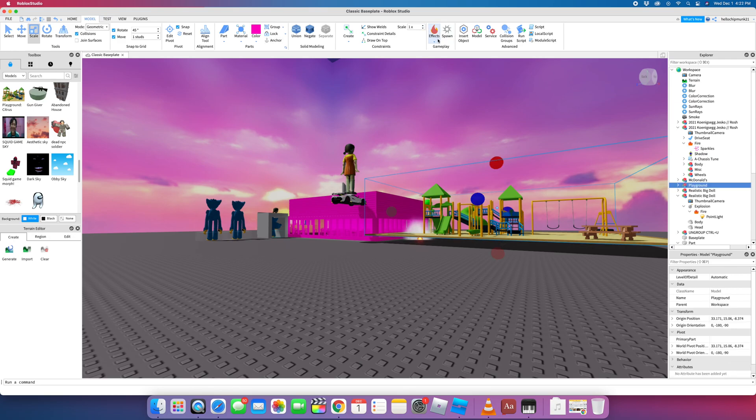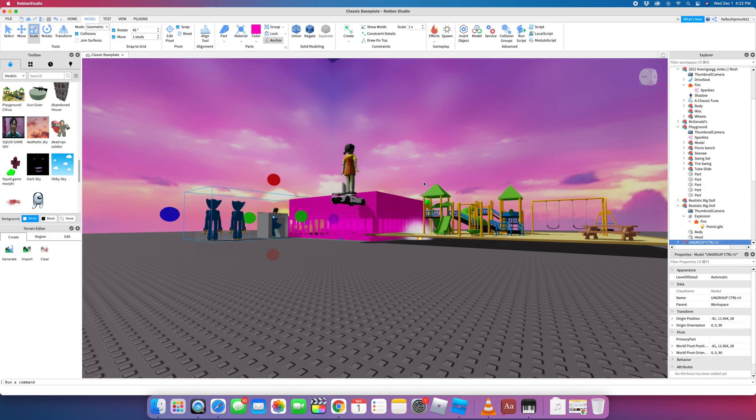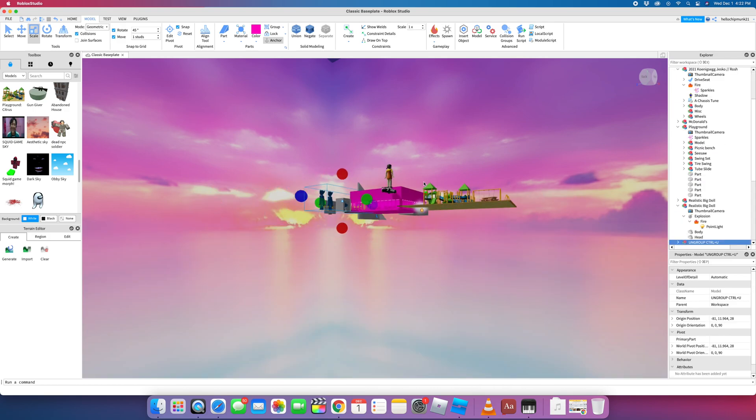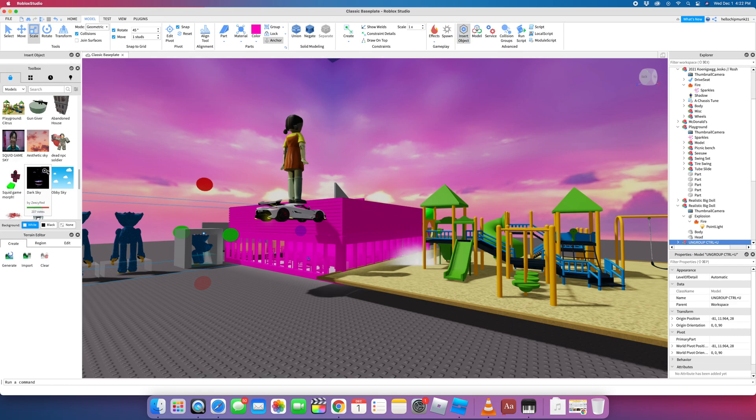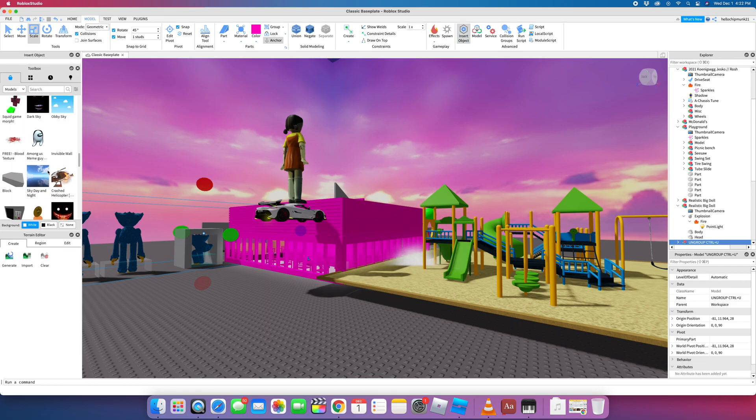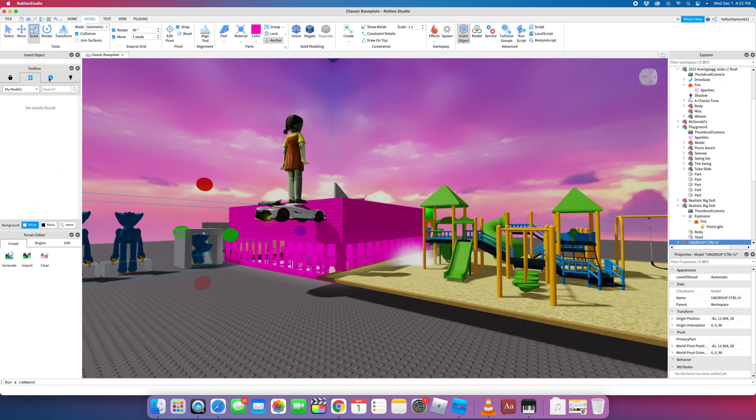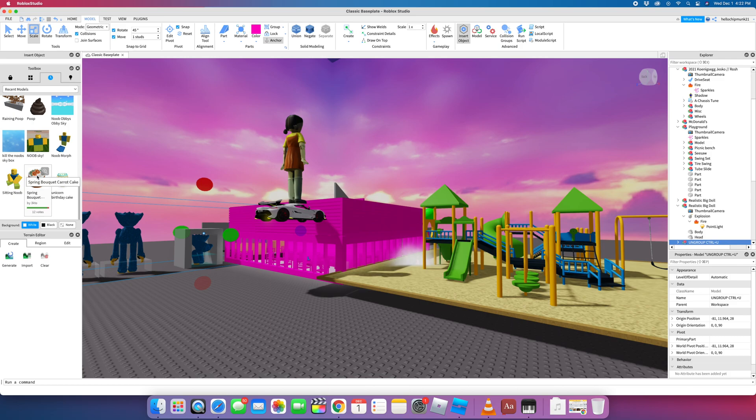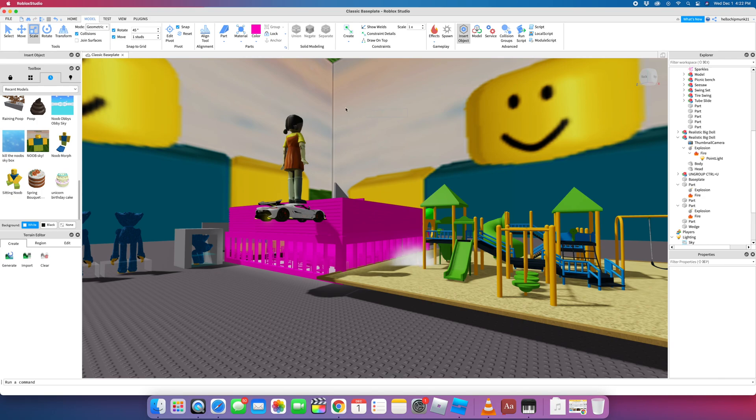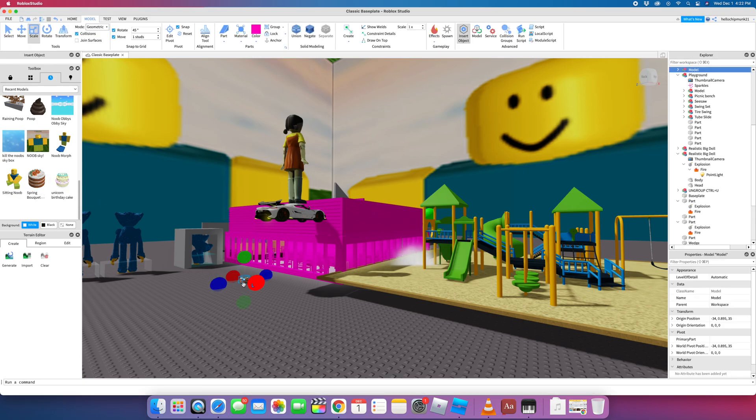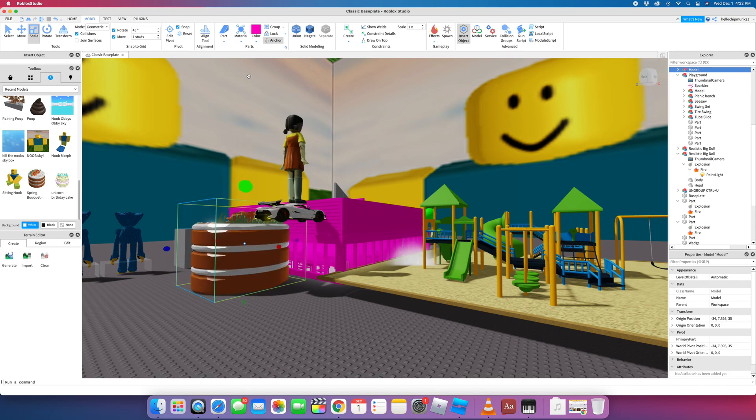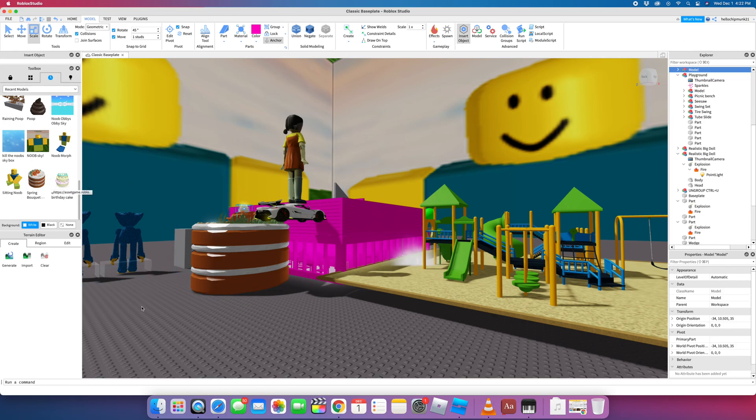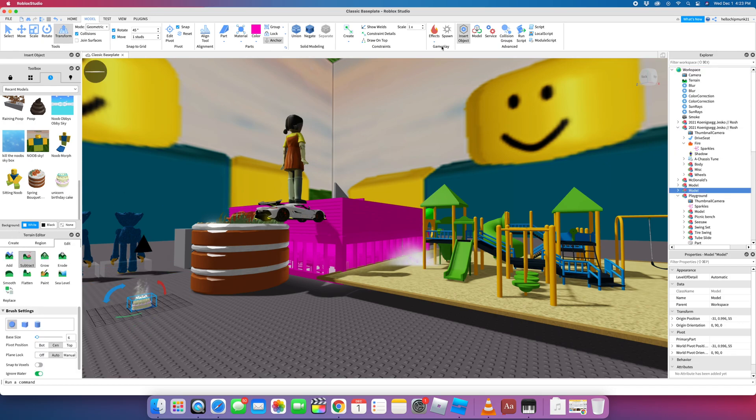You can select stuff and add things. So there we go. Insert object. Let's get off of this. My model. So you can save your models. Recent stuff. There's a noob sky. Look at that. There we go. So there's a noob sky. Who doesn't want that? Spring bouquet. There you go. I... That looks good. I'm hungry. But let's make it bigger. There we go. So the noob sky can eat the cake. There's a unicorn birthday cake. Who doesn't want that in our game? Let's go there. There's region down here. Edit.